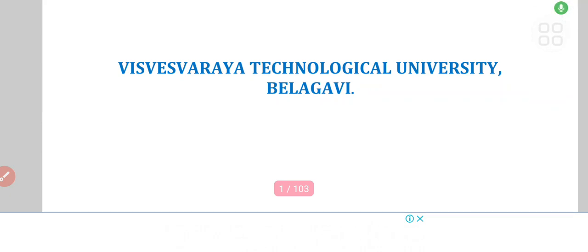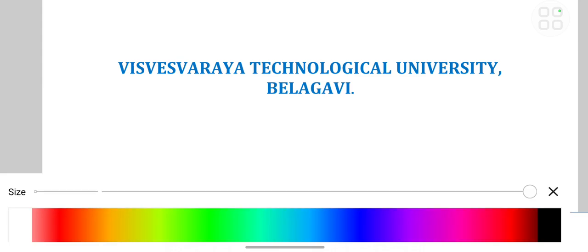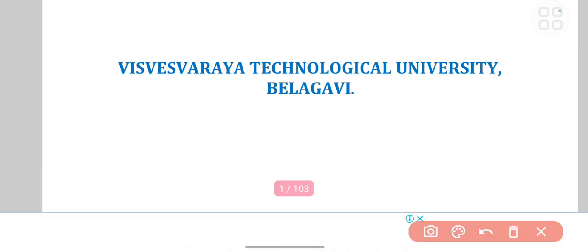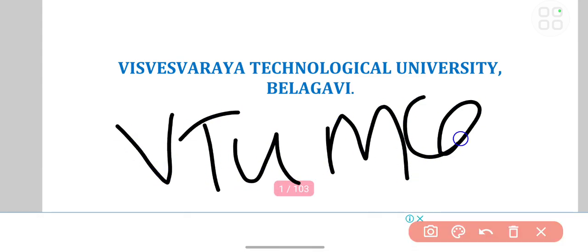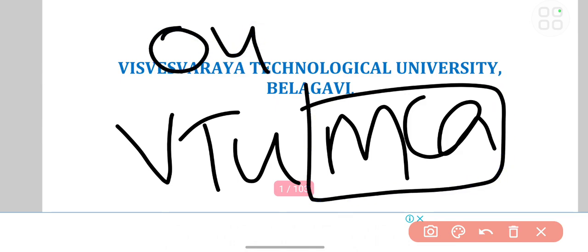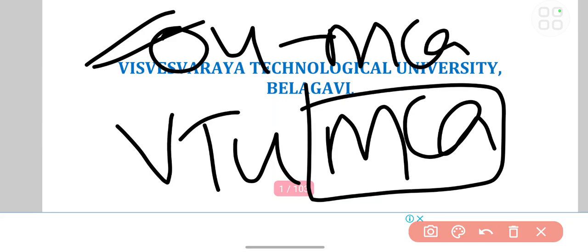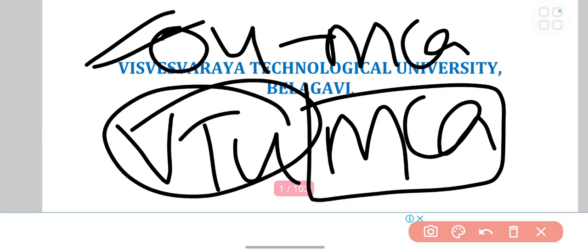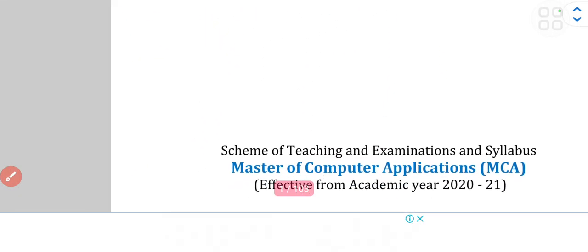Hi friends, welcome back to my YouTube channel. In this video I'm going to share the VTU MCA syllabus. Someone asked me about VTU on my earlier video where I had shared the OU MCA syllabus, so I'm uploading this video for them.